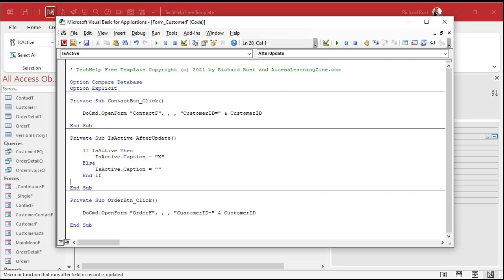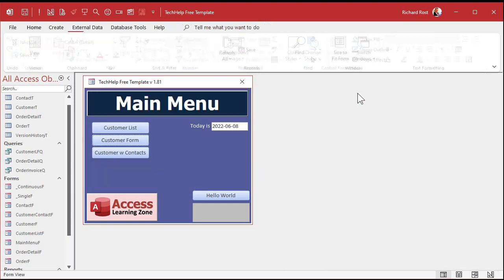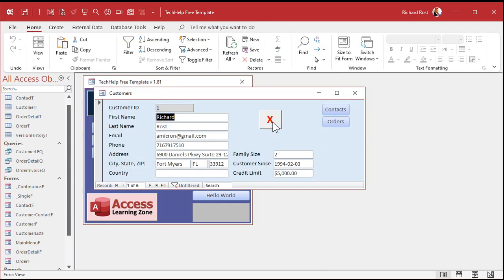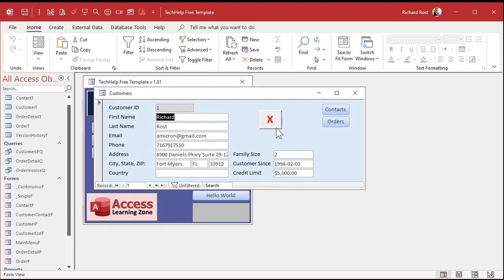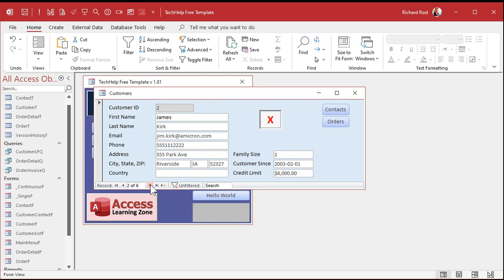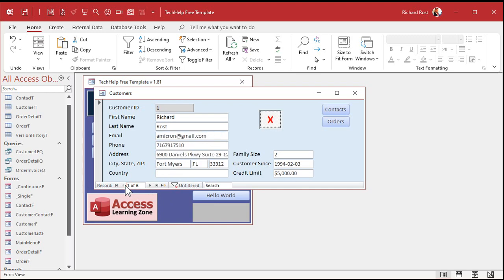Save it with Ctrl+S, come back, close the form and reopen it. Click, click — see? The reason why it didn't appear to run the first time is because when the form opens that code doesn't run. The box is up because the value is false, but when I click on it the value becomes true and the X appears. The problem is we also have to run that code when the form opens or when you move from record to record — that code isn't running as I navigate.